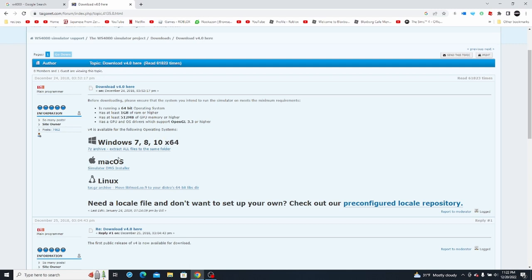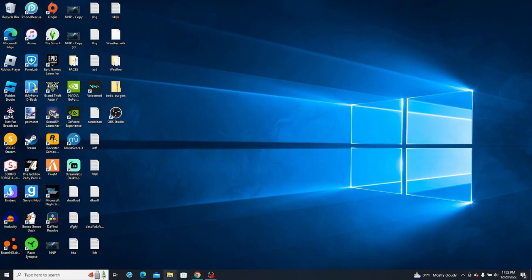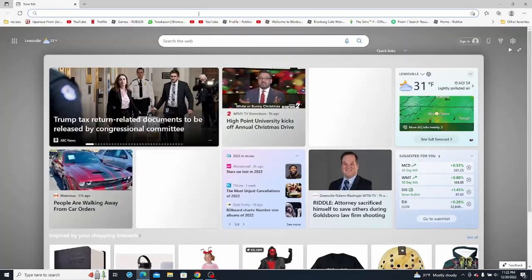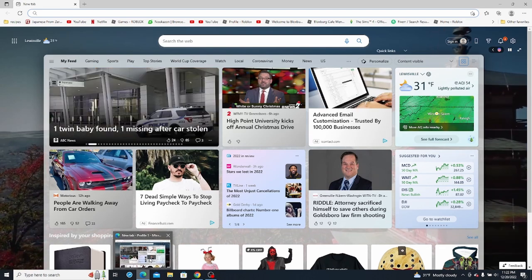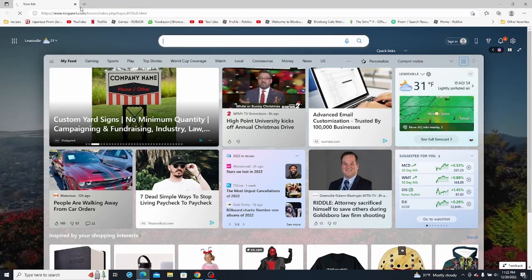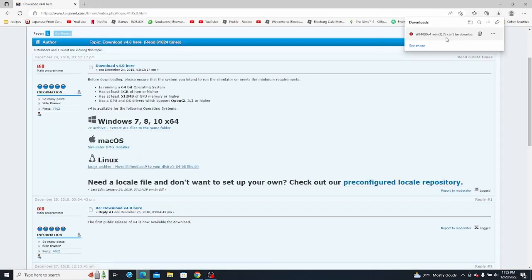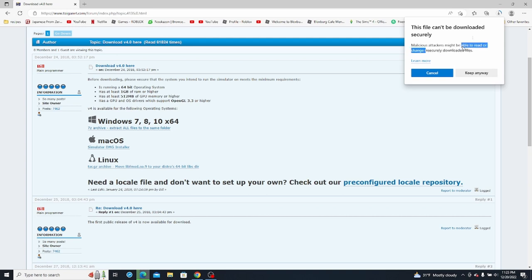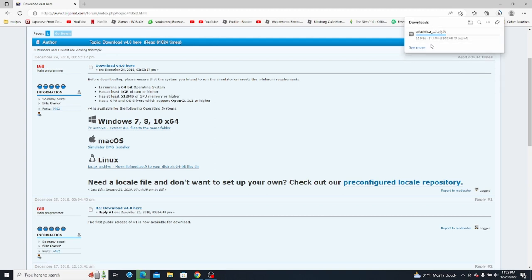When I got this a few years ago it did not do this, but apparently Windows thinks this is like a virus or something and will not let you download it. Just to be clear, this is 100% safe software — I have no idea why it's doing this, maybe because it hasn't been updated in a while. In order to download it, go on another browser — Microsoft Edge is the one I've been using. Click on the download, it'll say it cannot be downloaded securely, but you click the three dots, click keep, then click keep anyways, and it'll download.